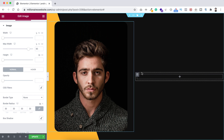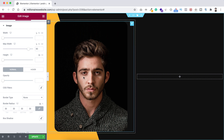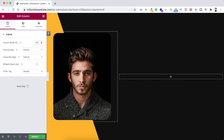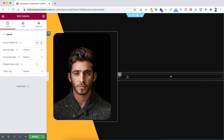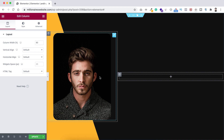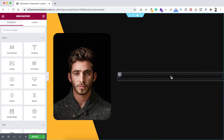Both columns are at 50 percent by default, but I want to make the left column 40 percent. Click on the column icon and set column width to 40. By default the right column will then become 60 percent.